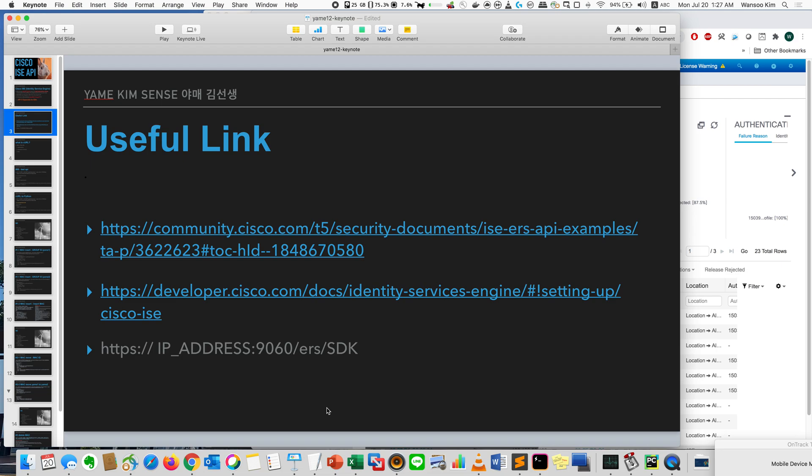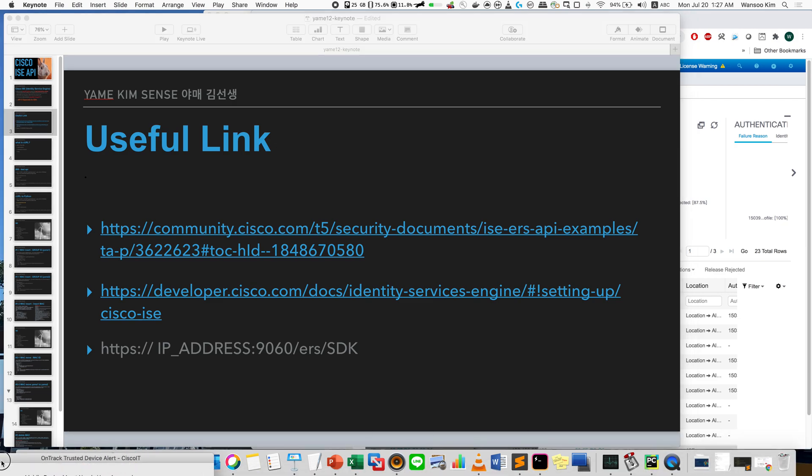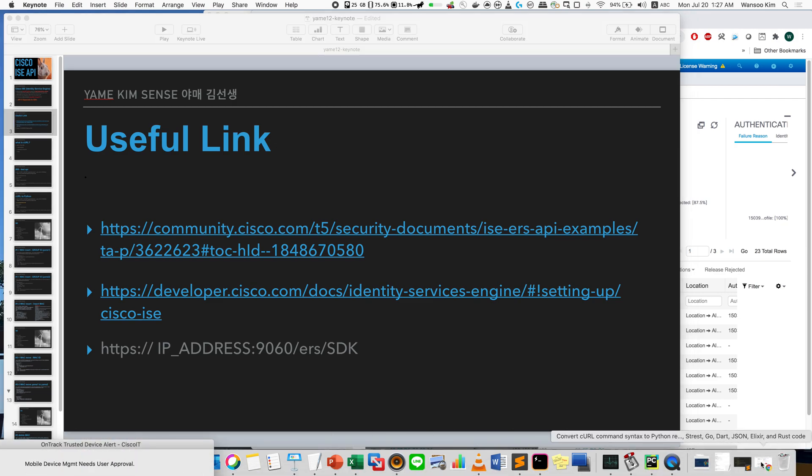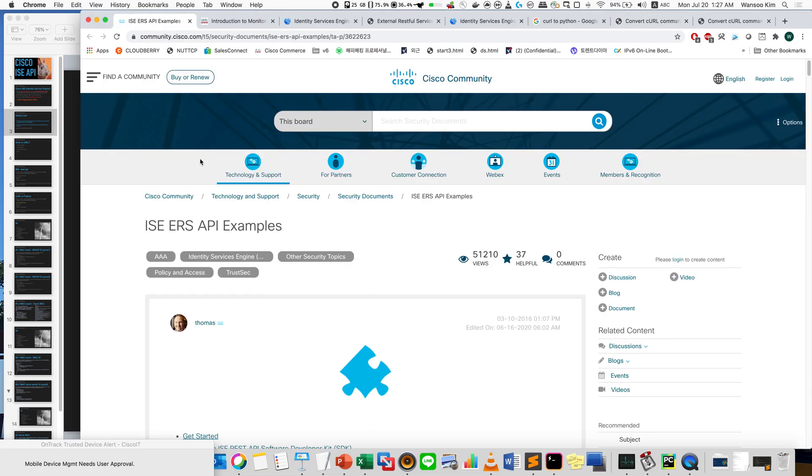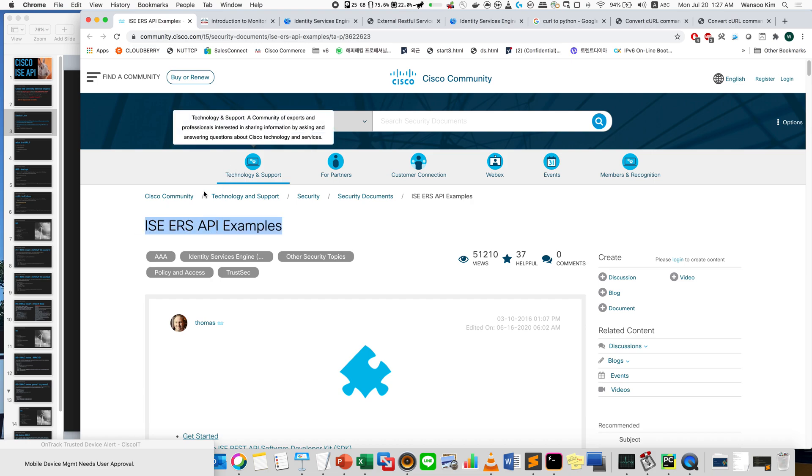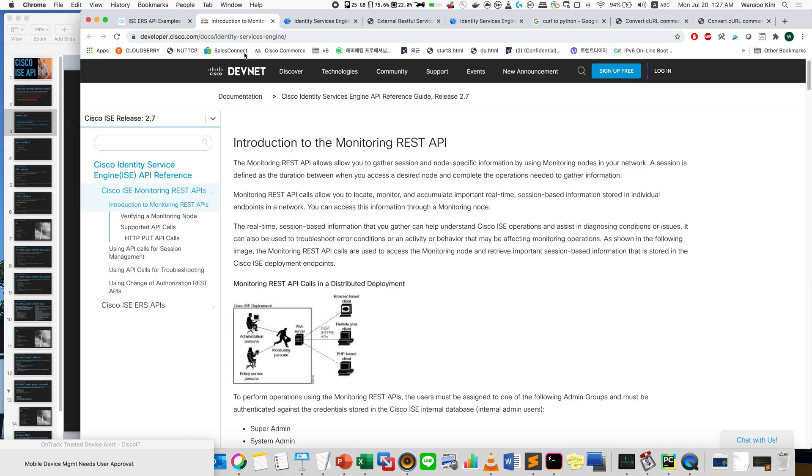So just let me show you APIs. I will show you first three useful links. First one is from Cisco ISE community, there are some examples. This is very useful. Second thing is DevNet, at DevNet there are also some examples.